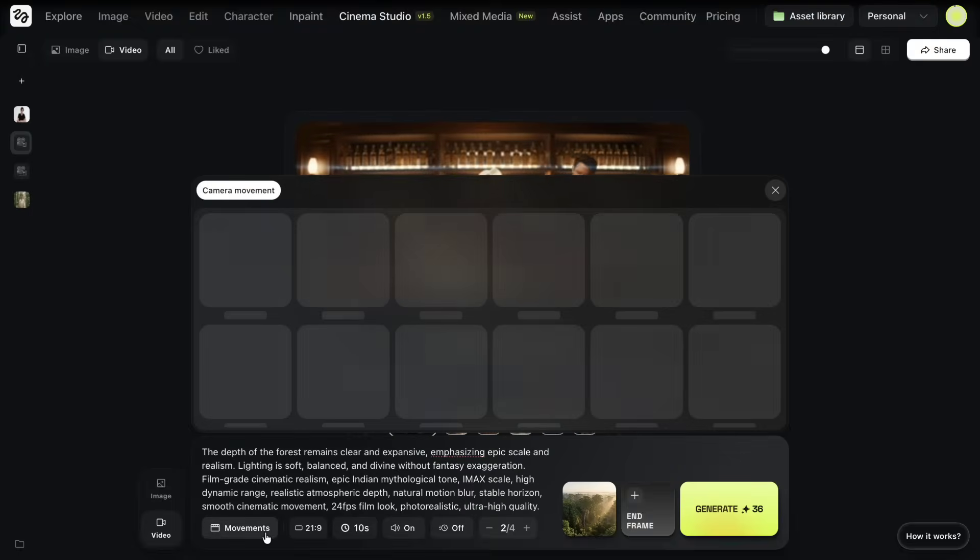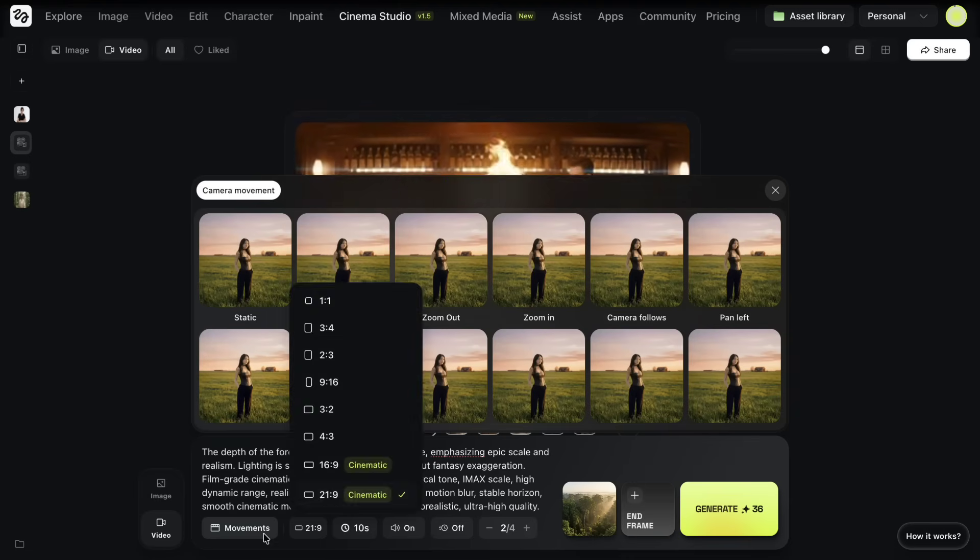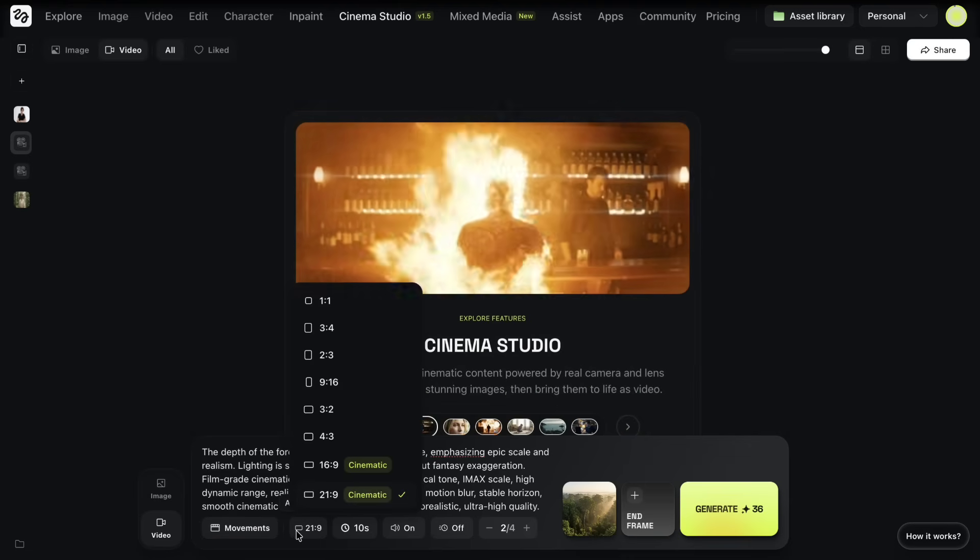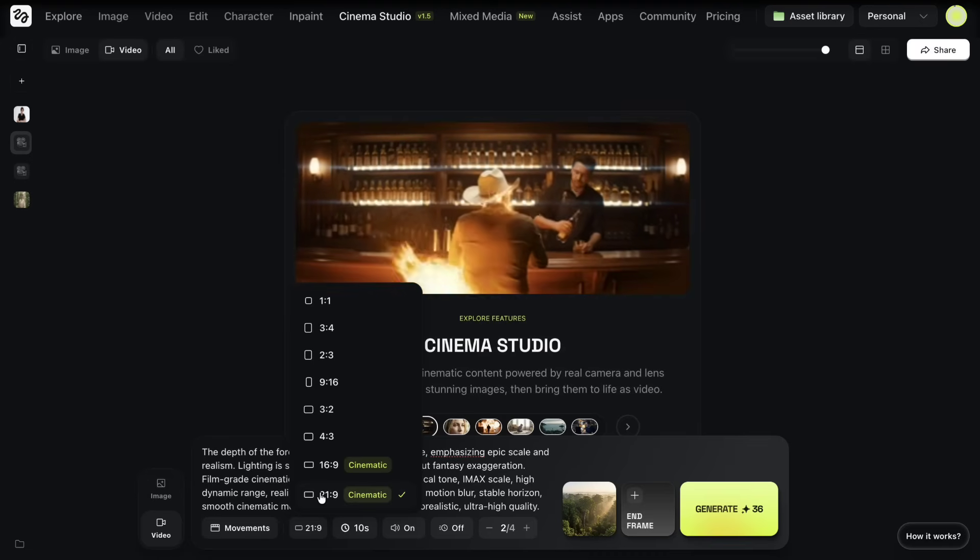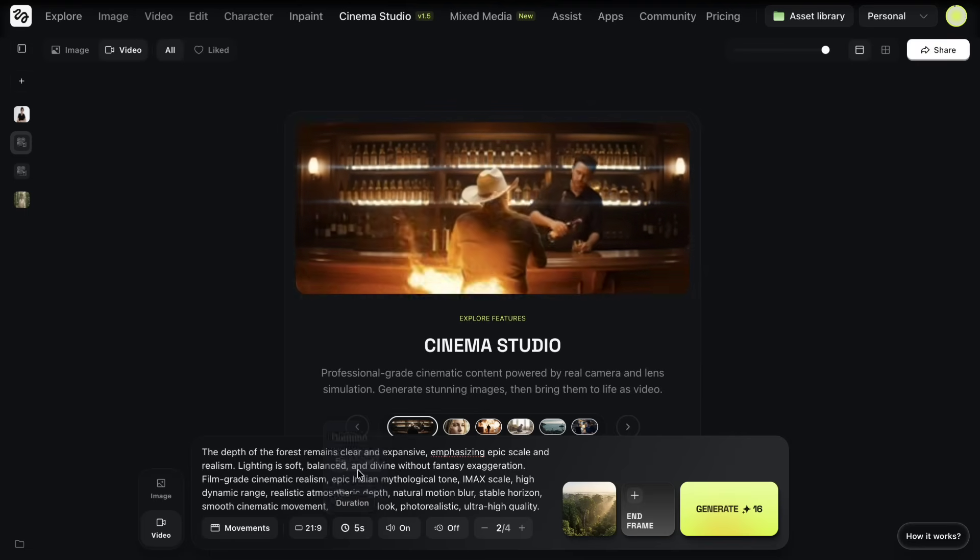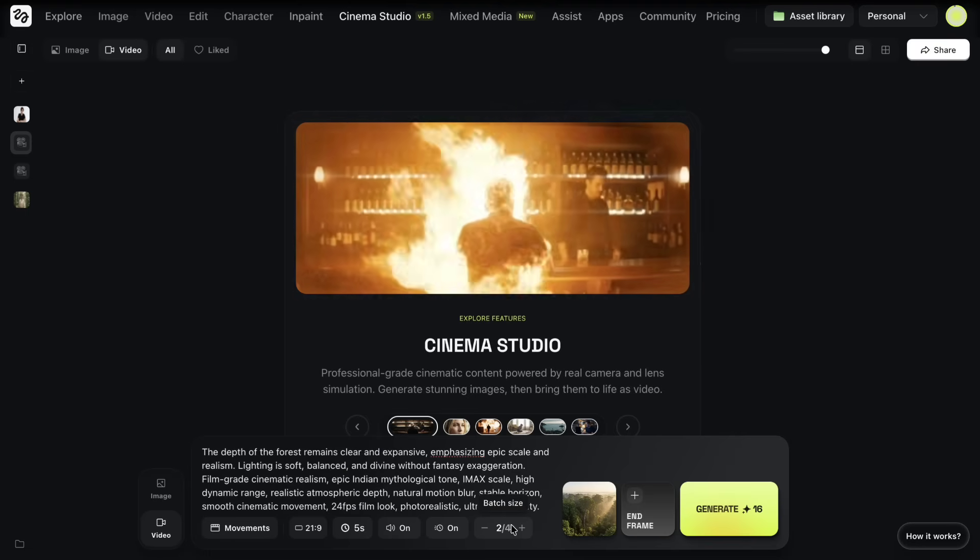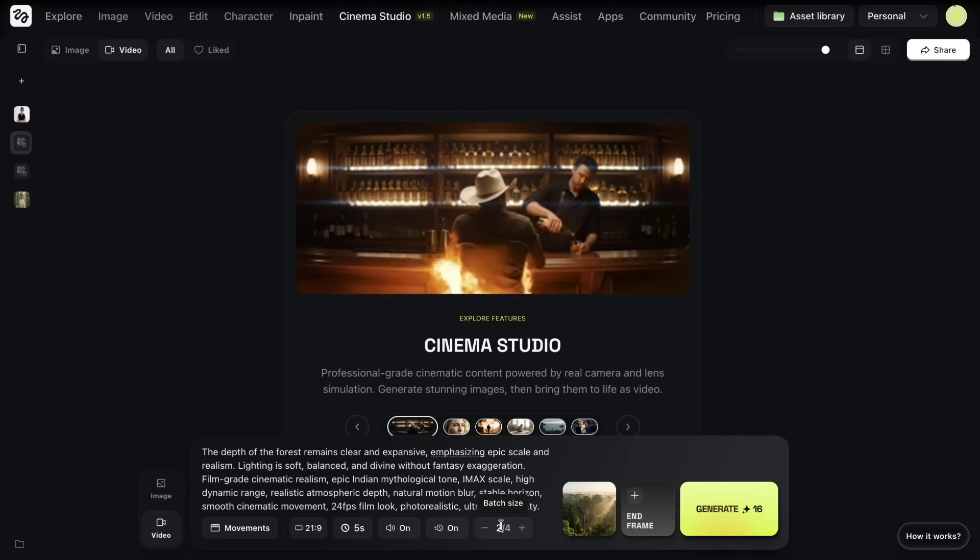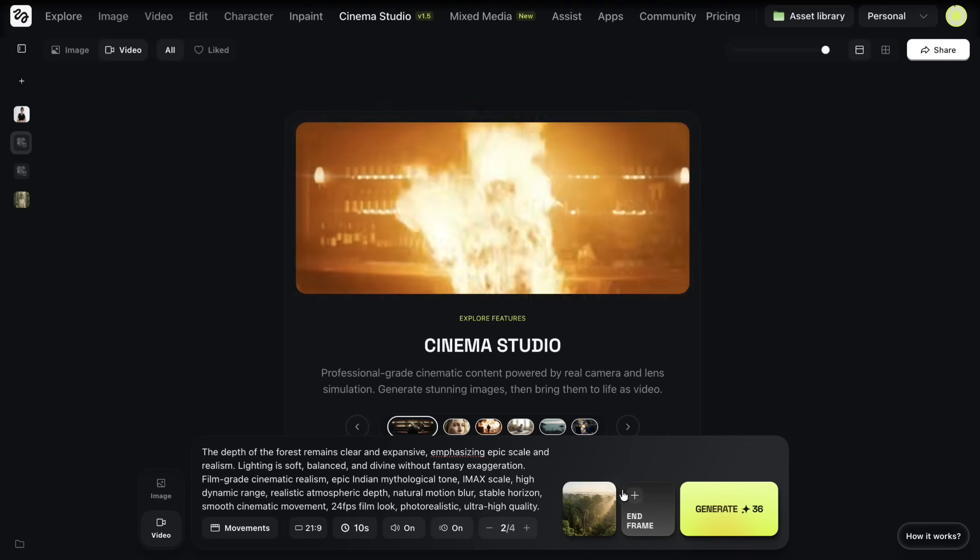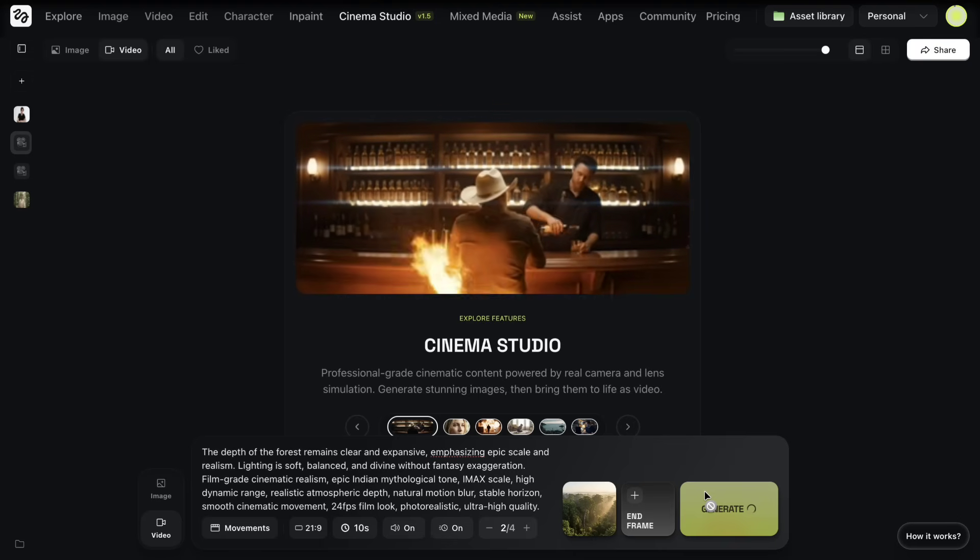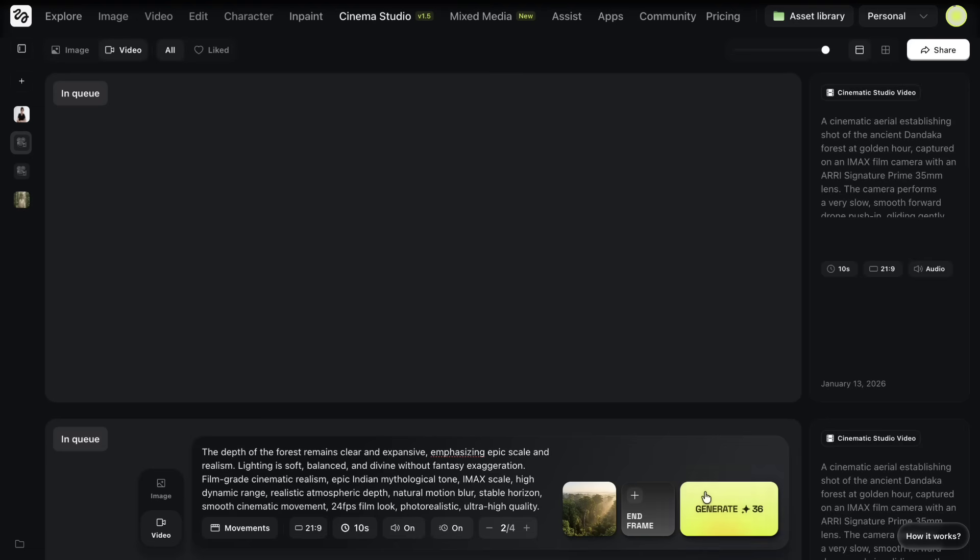For this shot, I keep the camera movement settings at their default values. I again select the 21 to 9 aspect ratio, choose the video duration, and decide whether audio is needed. I also set the batch size depending on how many variations I want to generate. Once everything looks good, I click on generate and wait for the result.